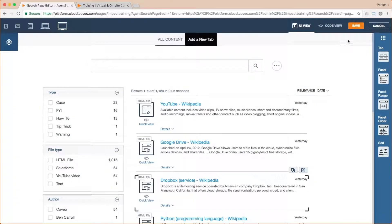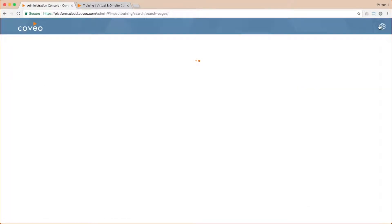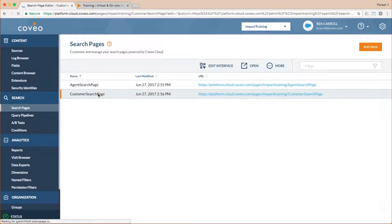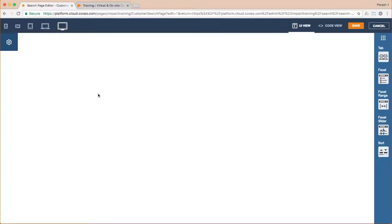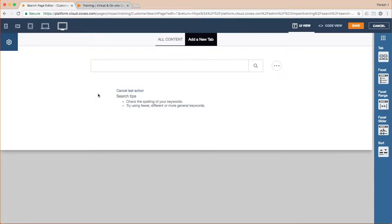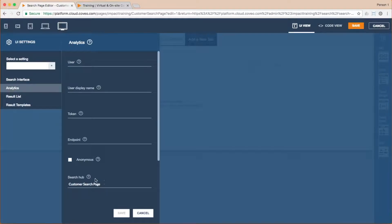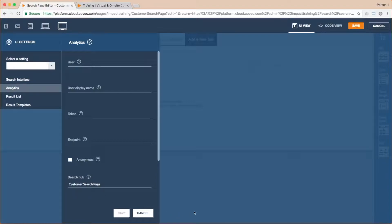If I cancel out of that and go into my customer search page and do the same operation, we can see that it also has a search hub value set to customer search page. However, there is no pipeline associated with that hub. So it's going to the default, which due to the AB test with my experimental machine learning pipeline is not currently returning results.